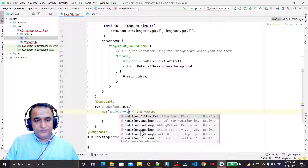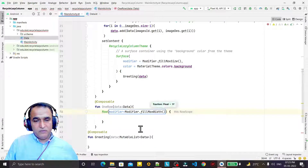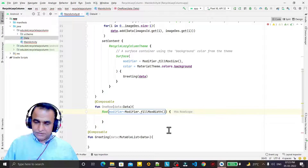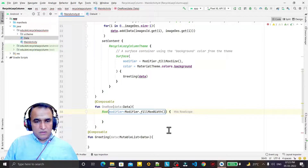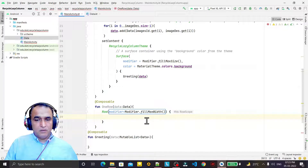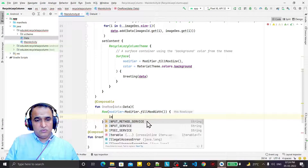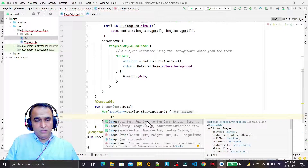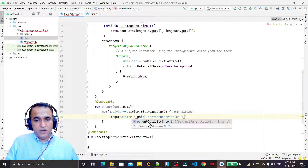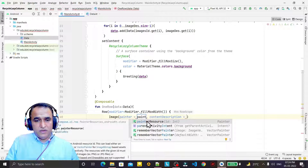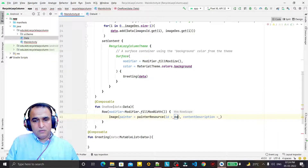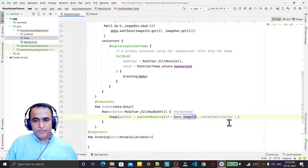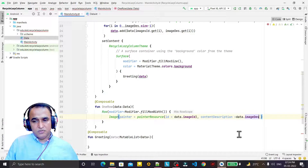In the modifier I say we want to take maximum width. Then I add an Image composable. In the painter I say painterResource and pass data dot imageId. For the content description I say data dot imageDescription.